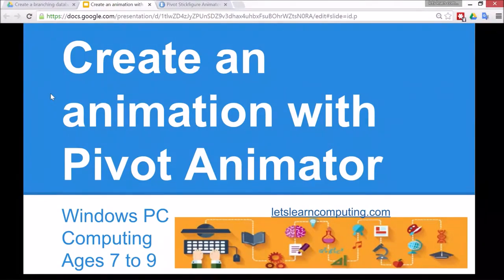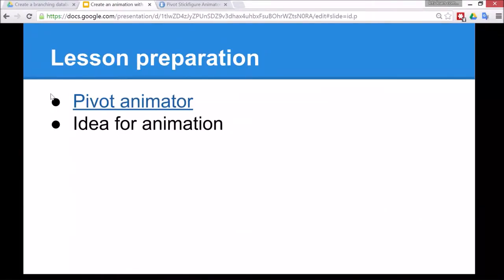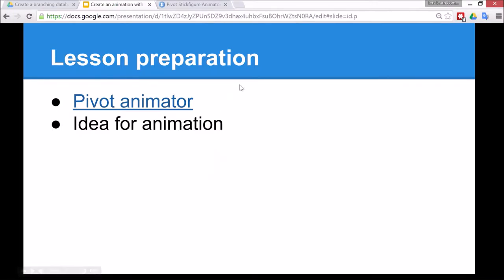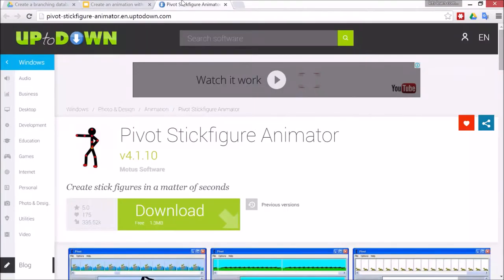It's for Windows PC, the subject is computing, and it's for children ages 7 to 9. In order to do this lesson you'll need to make sure that you have Pivot Animator installed on your school network, and there's a few sites where you can get Pivot Animator from.